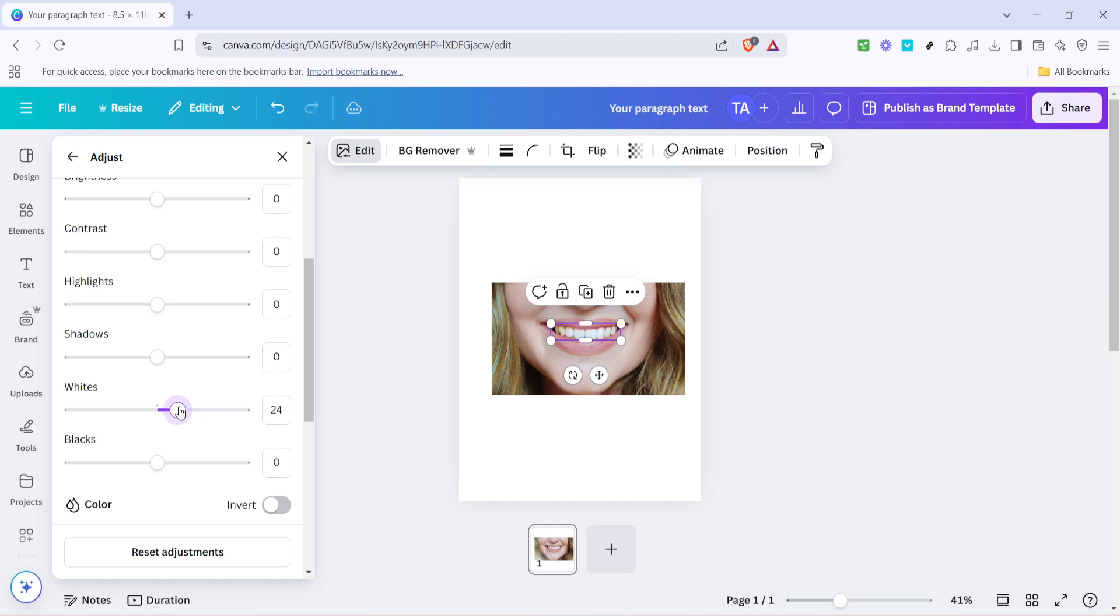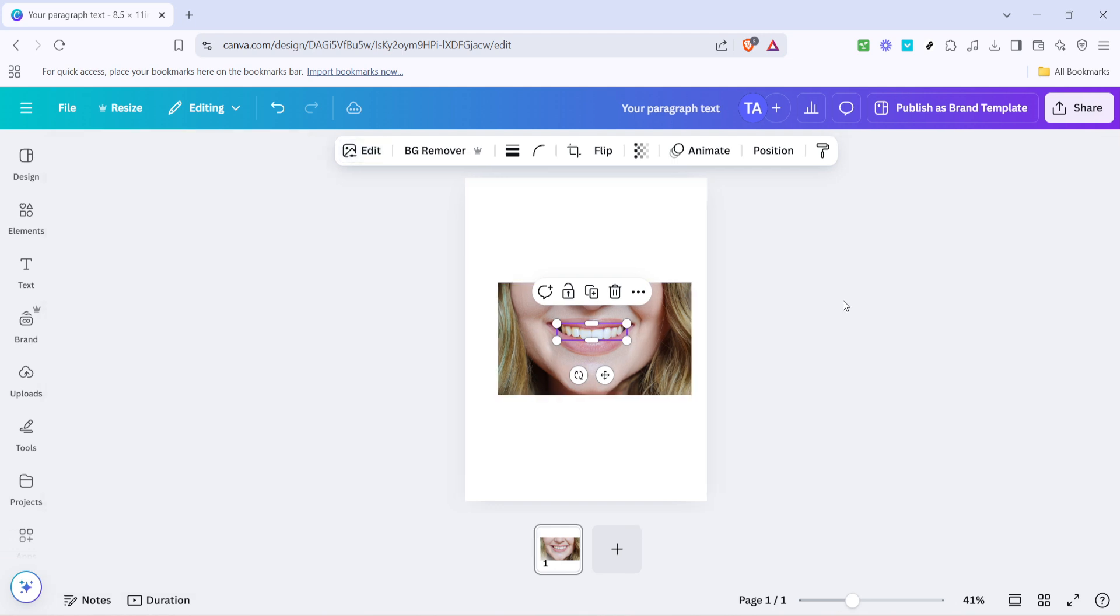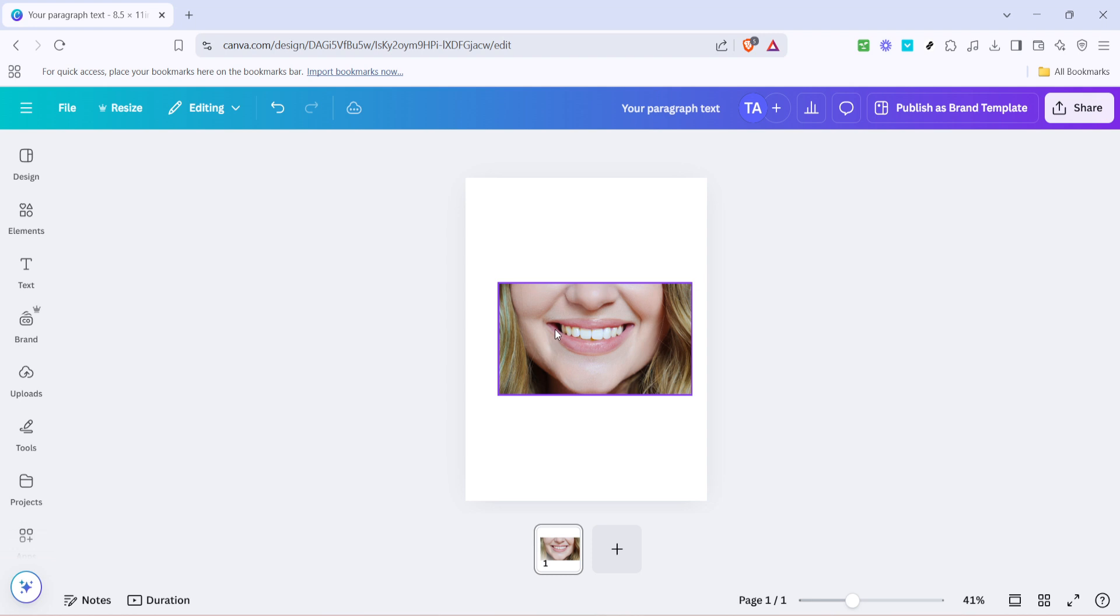And there you have it. In a few simple steps, you've learned how to lighten teeth in Canva, giving your photos a polished and professional finish. Continue experimenting with these tools to master the art of photo editing on Canva. Your perfect smile is just a few clicks away.